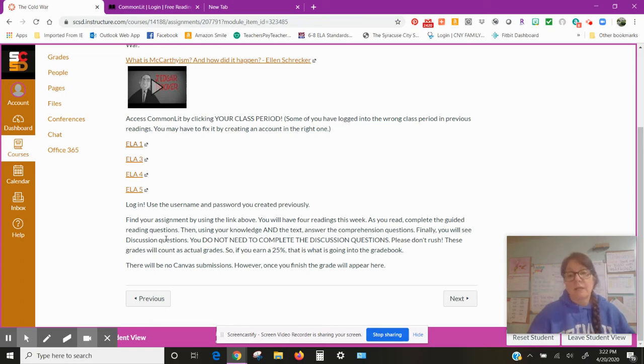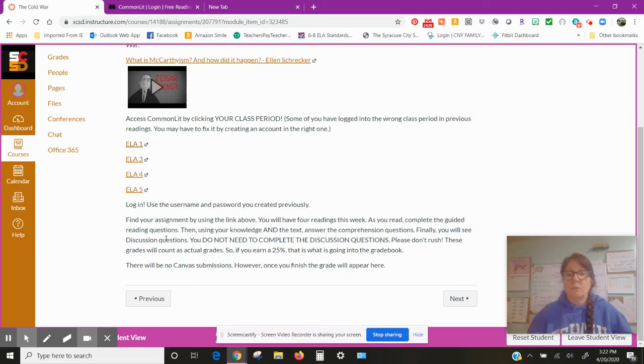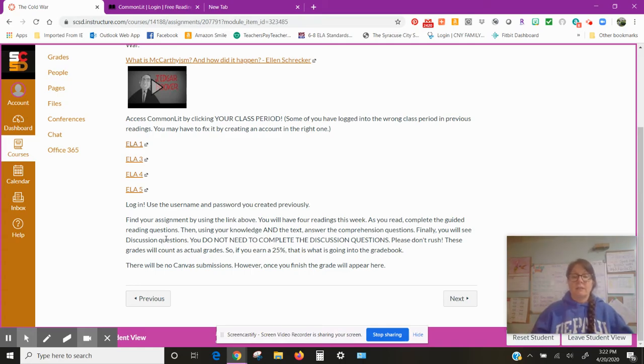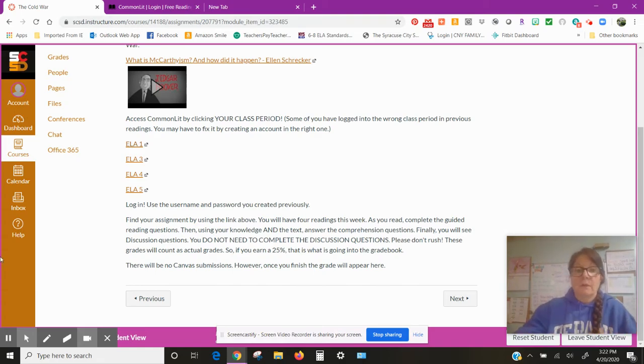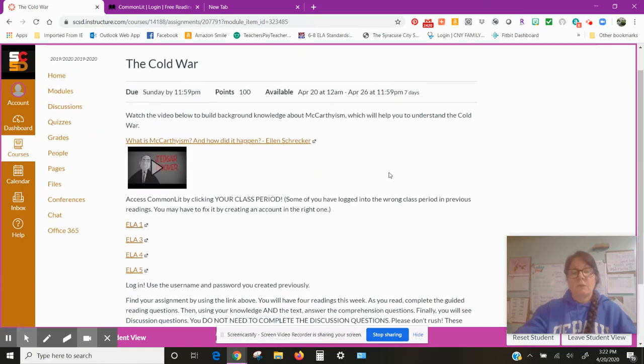But at the end there are some writing questions. There's like, it could be anywhere from four to eight of them. I don't want you to do those. I just want you doing the comprehension questions. Don't rush. These grades are going to count as actual grades. So if you earn a 25%, that's what's going in the grade book. Make sure that you are doing what you need to do. There will be no Canvas submissions. However, once you finish, the grades will appear in Canvas.